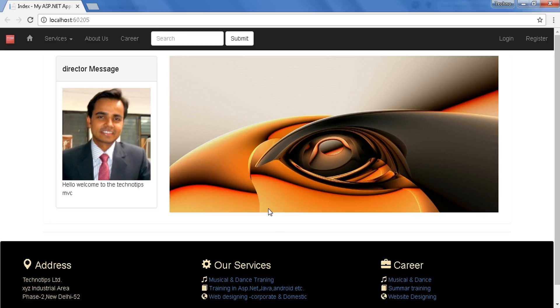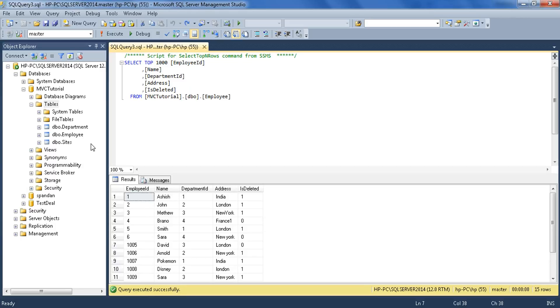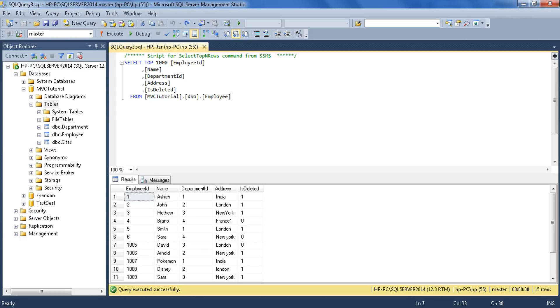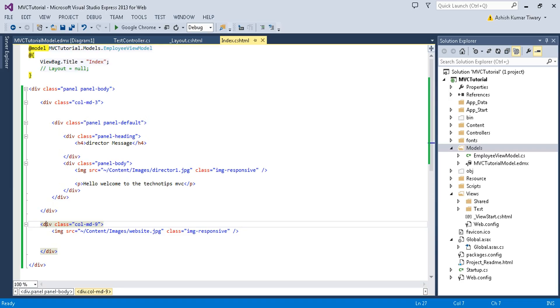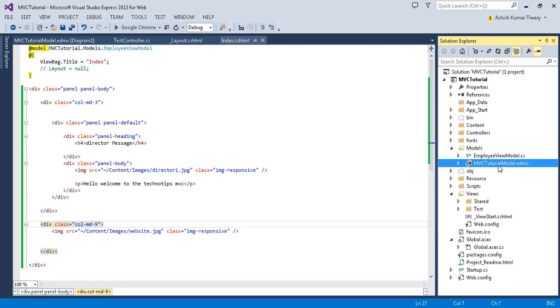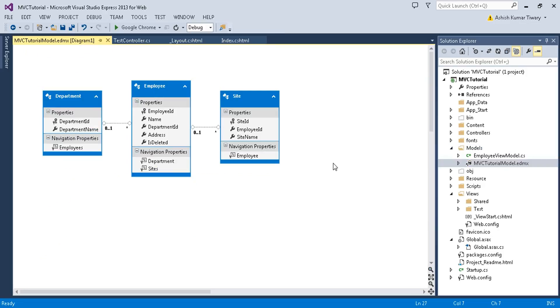Now let's move to the database. In my MVC tutorial database, I have created three tables earlier: Department table, Employee table, and Site table. Now let's move to Visual Studio and open your edmx file. You can see my all three tables have already been added here.